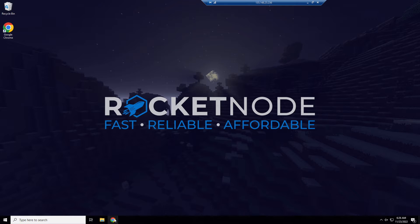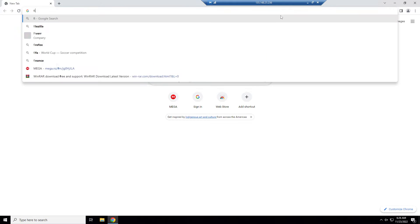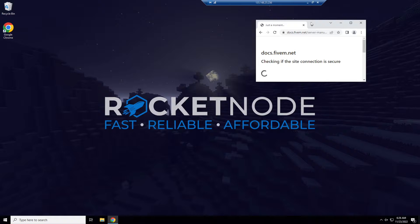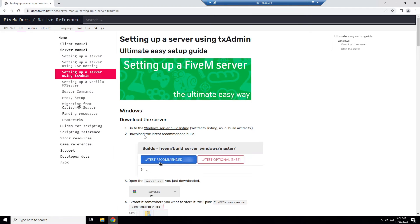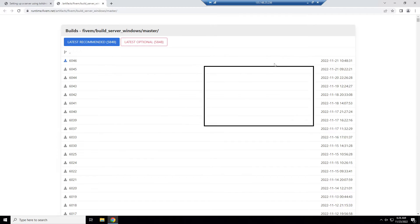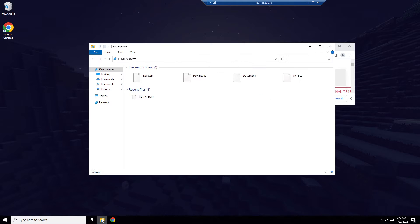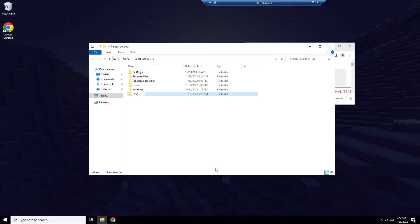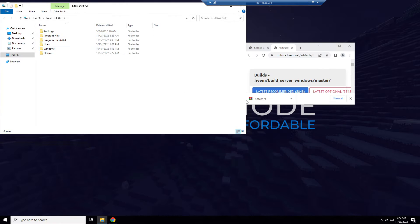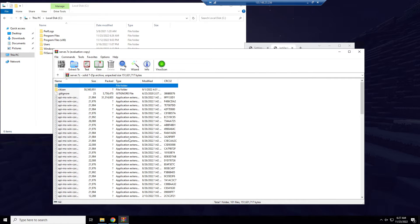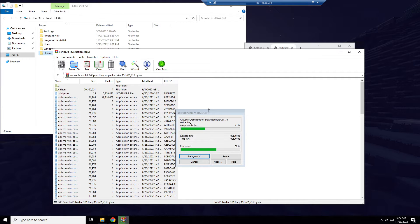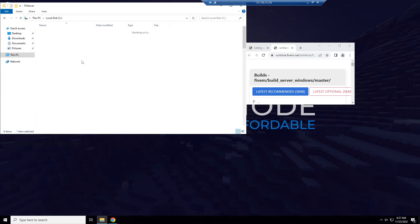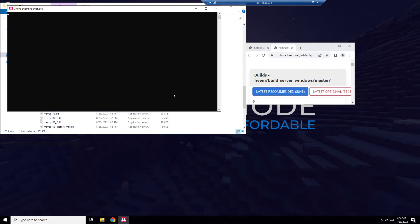Now the first thing you want to do is go to 5m.net, create your own server, host your own server, and setting up the server. We're going to do the easy setup guide. Get a Windows server build, latest recommended is what I recommend. We're going to make it on local disk, make a folder called fx server. Copy all the files into that that we just downloaded. Once that is done, open the fx server thing and click it.